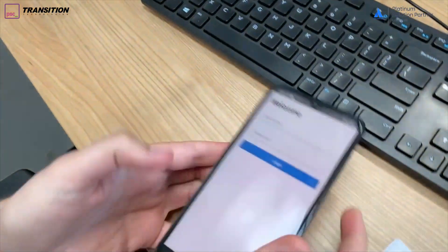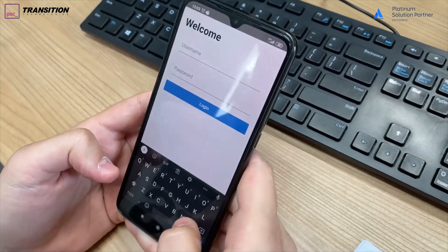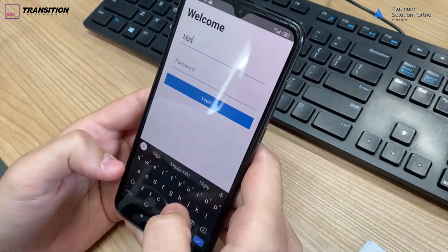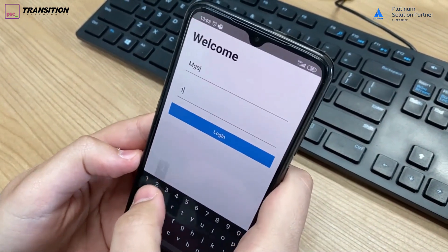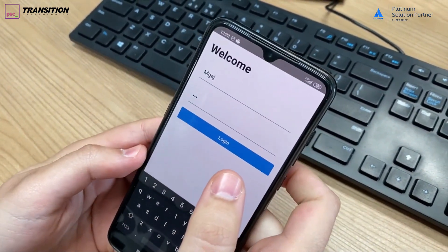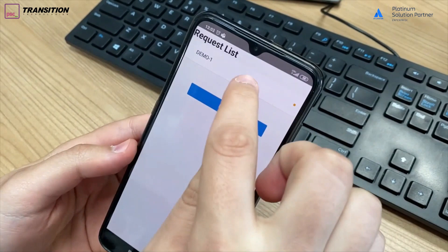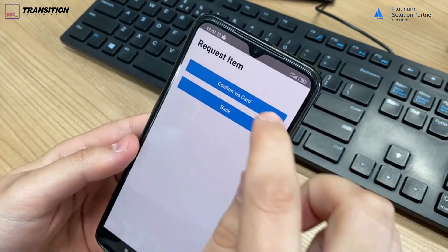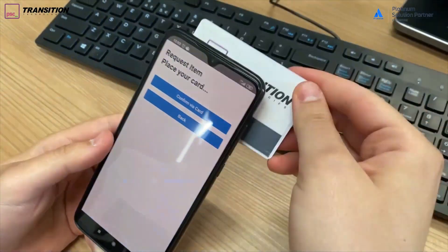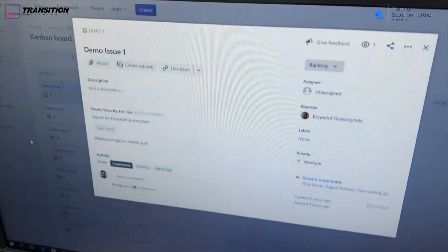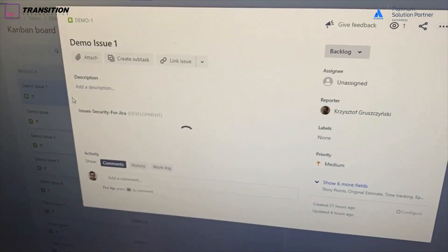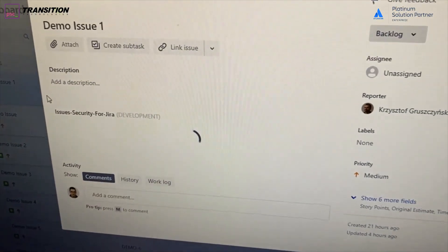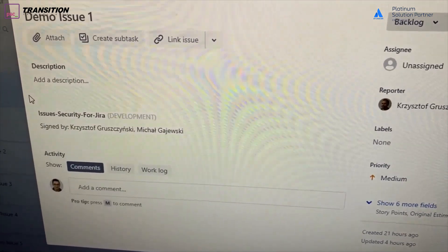It needs his approval on the same mobile app. Once he logs in, you can see that the request is awaiting. So let's confirm it with our contactless card once again. It has been confirmed and if you check once again, you can see that it has been signed.